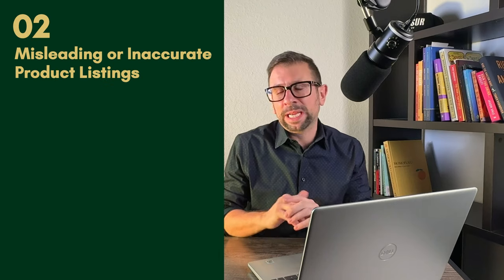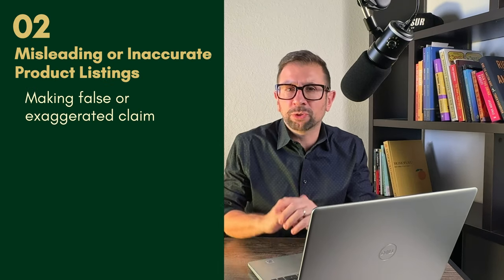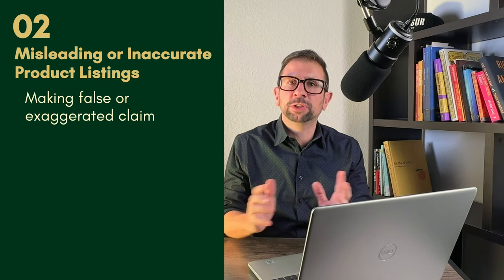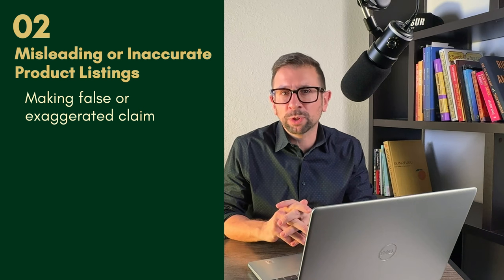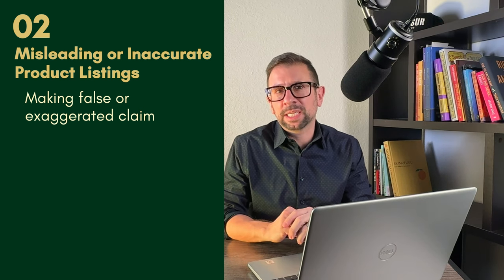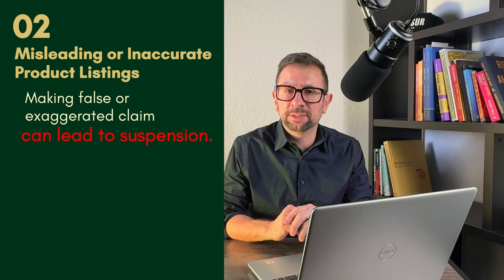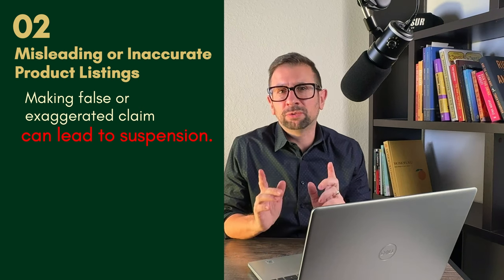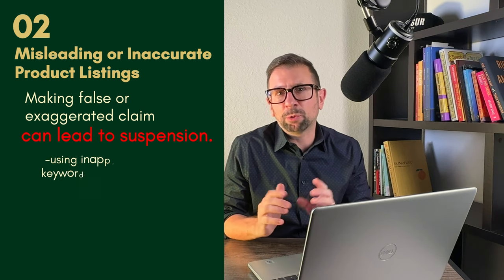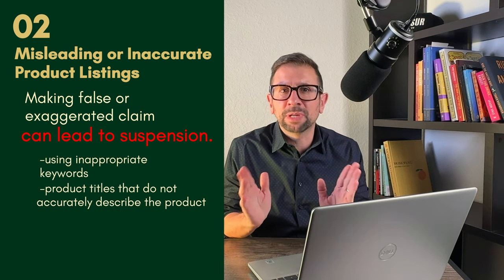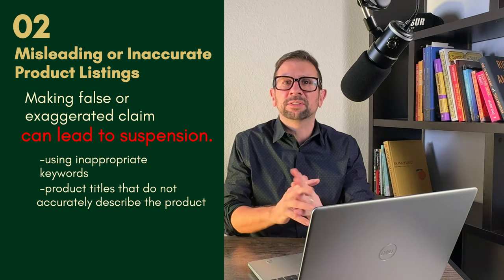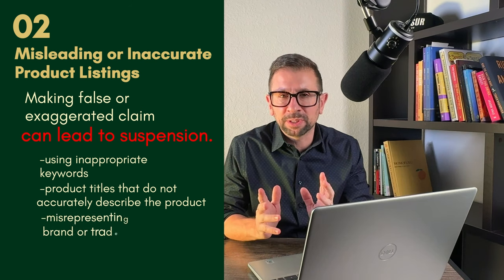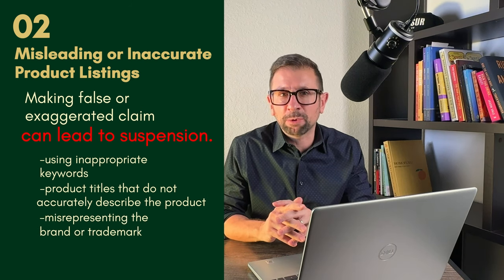Number two, misleading or inaccurate product listings. Making false or exaggerated claims about a product's features, benefits, or origin, or listing a product in the wrong category can lead to your suspension. This includes using inappropriate keywords or product titles that do not accurately describe the product or misrepresent the brand or trademark.